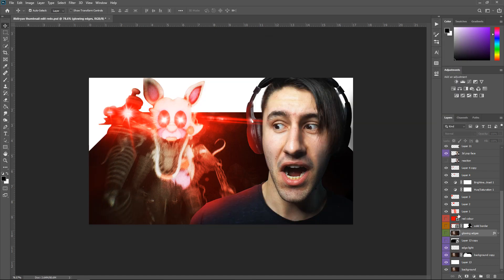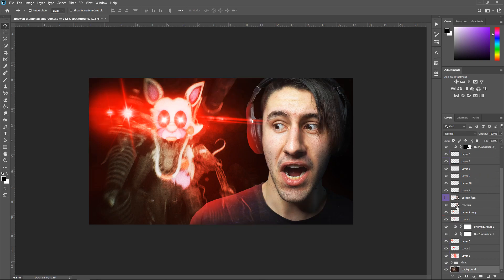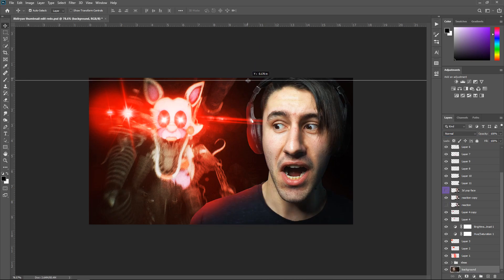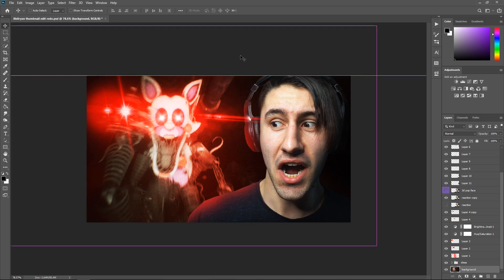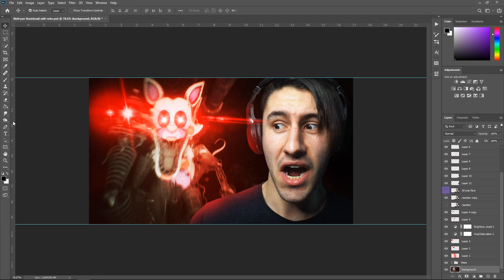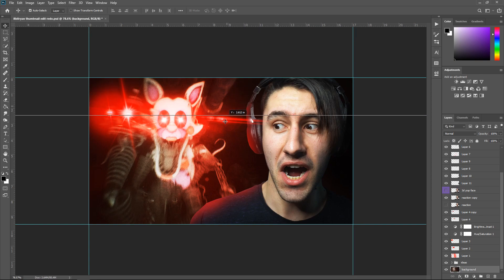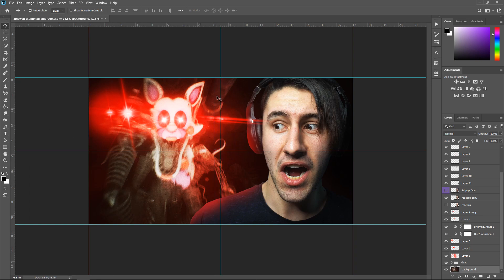The final idea is the 3D pop effect to make your image look like it's popping out of the thumbnail. Press Ctrl+J on your reaction face, hide the one underneath, and set this one to Normal. Get grid lines by pressing Ctrl+R to toggle the ruler. Go around the border with guide lines and get one for the middle — the Y axis and X axis — move them left and right until they snap to the center. Then get the pen tool and start from a corner.